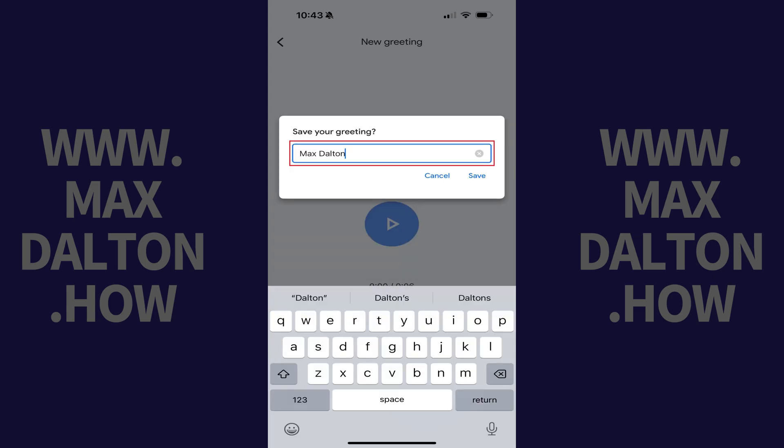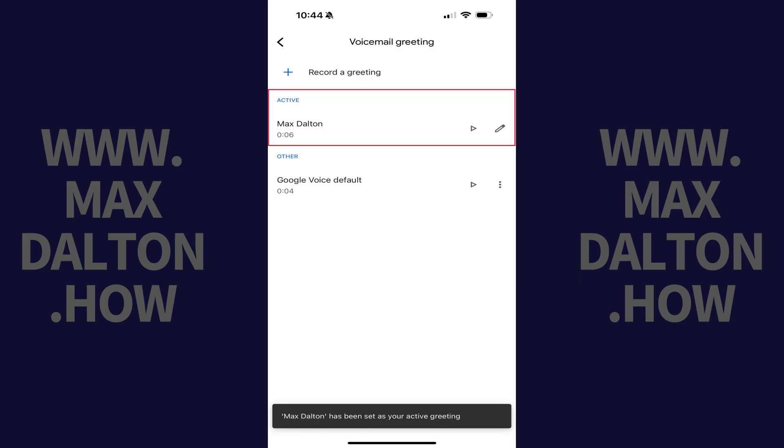Step 8. Enter what you want to be the name of your new Google Voice voicemail greeting, and then tap Save. That greeting will now be set as your new voicemail greeting for your Google Voice account.